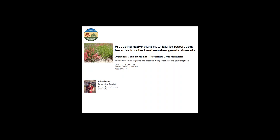Now I would like to introduce our presenter. Andrea Kramer received her bachelor's degree from Macalester College in St. Paul, Minnesota, and her doctorate from the University of Illinois at Chicago. She is a conservation scientist at the Chicago Botanic Garden and an adjunct assistant professor at Northwestern University, where she teaches and mentors students through the graduate program in plant biology and conservation. Her research interests include ecological genetics and its applications to native plant materials development and ecological restoration. Welcome, Andrea, and thank you for presenting today.